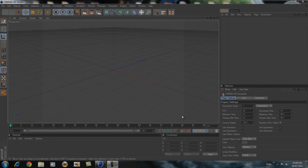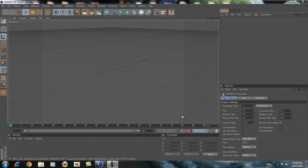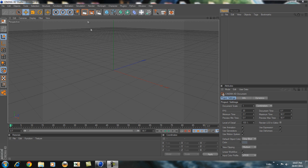What's up YouTube, this is MrZGuy and today's tutorial is going to be on how to make an intro in Cinema 4D. This is going to be a basic intro. Alright, let's begin.